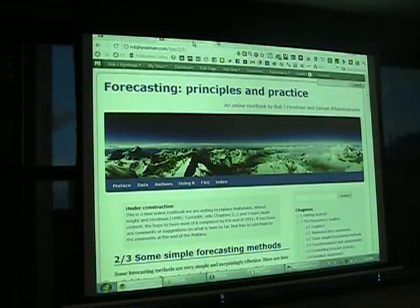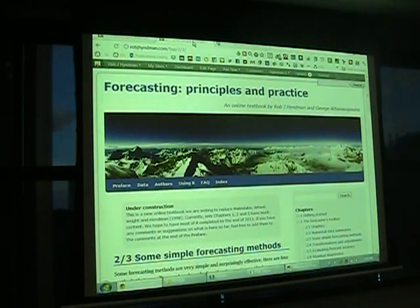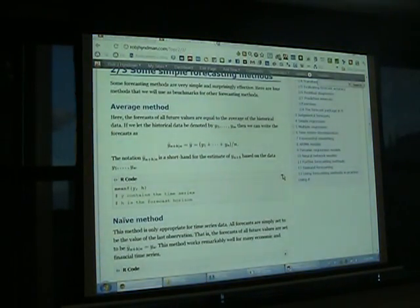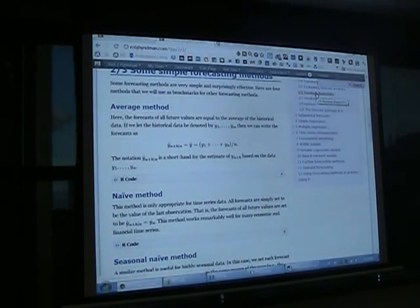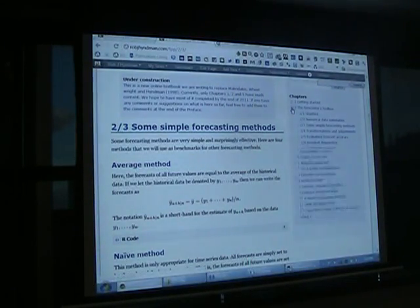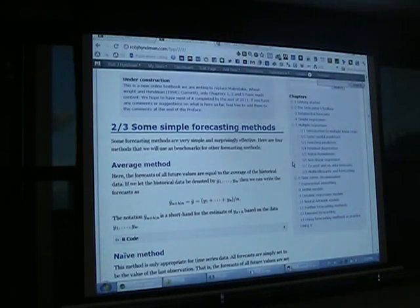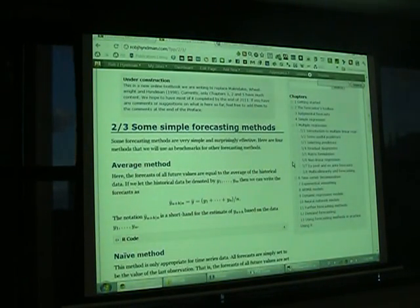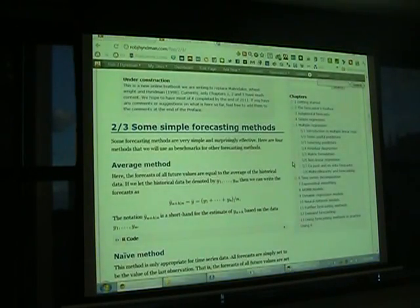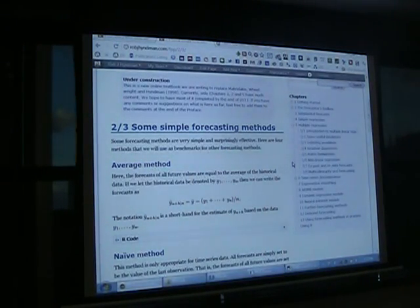If you want to have a look at my online book, go to robjhindman.com/fpp for Forecasting: Principles and Practice. The sections are collapsible, it's searchable, and all the code will run as long as you have the fpp package associated with the book. We're hoping that by March next year at least the first eight chapters will be finished because we're teaching it in a course at Monash. That's my latest project and why the fpp package is being developed. Thank you.